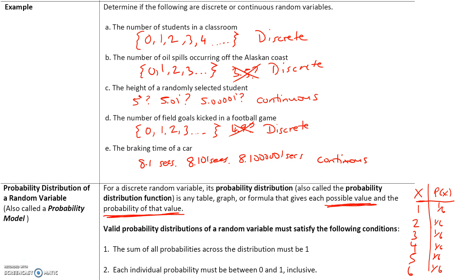A valid probability distribution of a random variable must satisfy two conditions. First, the sum of all the probabilities across the distribution must equal 1 — adding 1/6 six times gives 1. Second, each individual probability must be between 0 and 1, inclusive. So it could be 0 or 1, but it cannot be less than 0 or greater than 1.